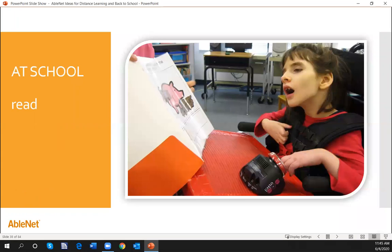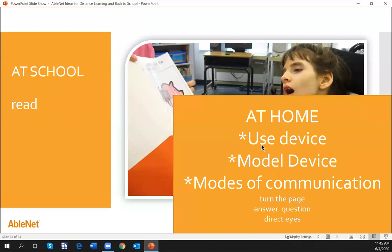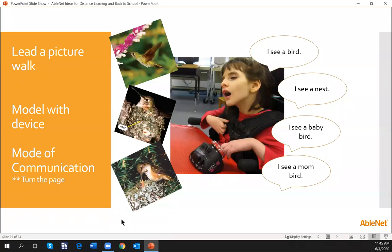Back to thinking about at school how we can go ahead and read a story. We can record either a pre-published book or a book that a student creates, and they can read the story to you. At home the student could use the device — we could model that device and think about modes of communication. If we don't have a device and want students to say 'turn the page' or answer a question, we can direct their eyes to make choices via picture symbols we might hold up or the parent might hold up.